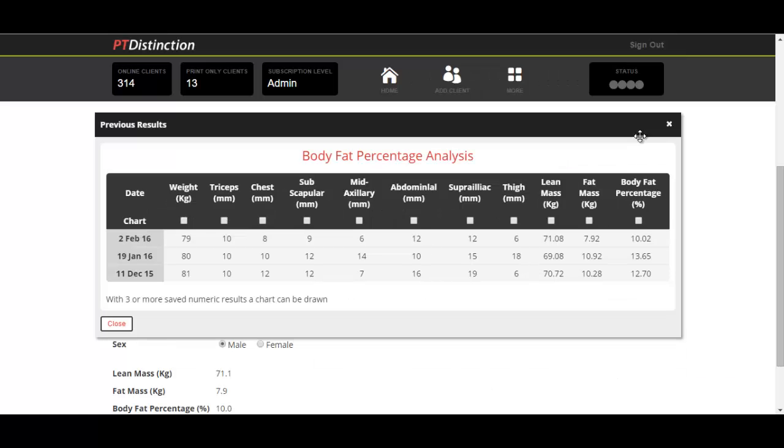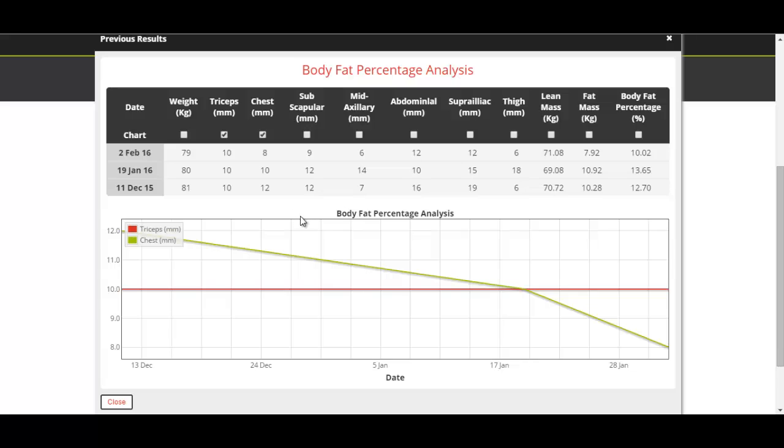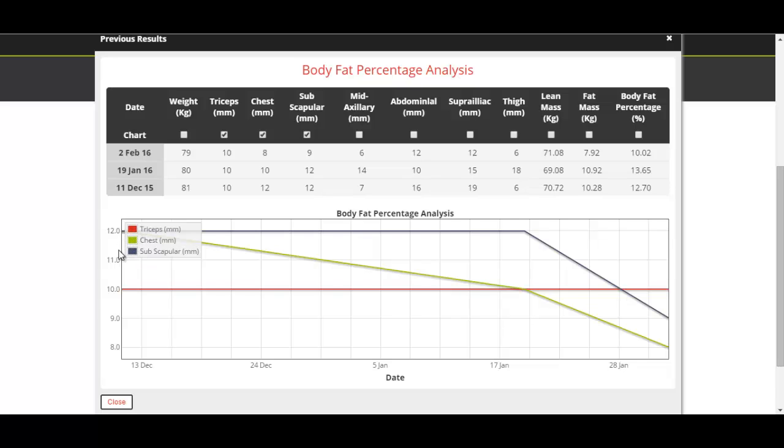You can pull that one out. If you wanted to look at, for example, just the skin folds and how they individually changed, you can have a look at each one.